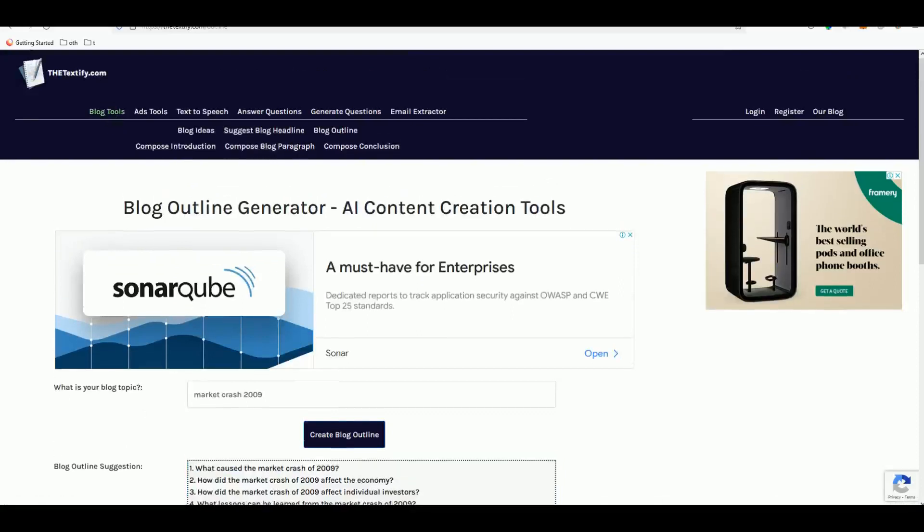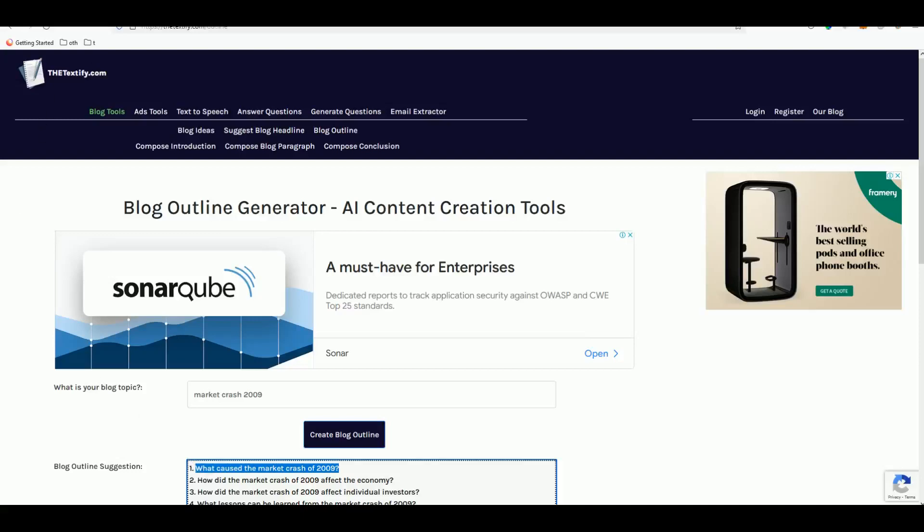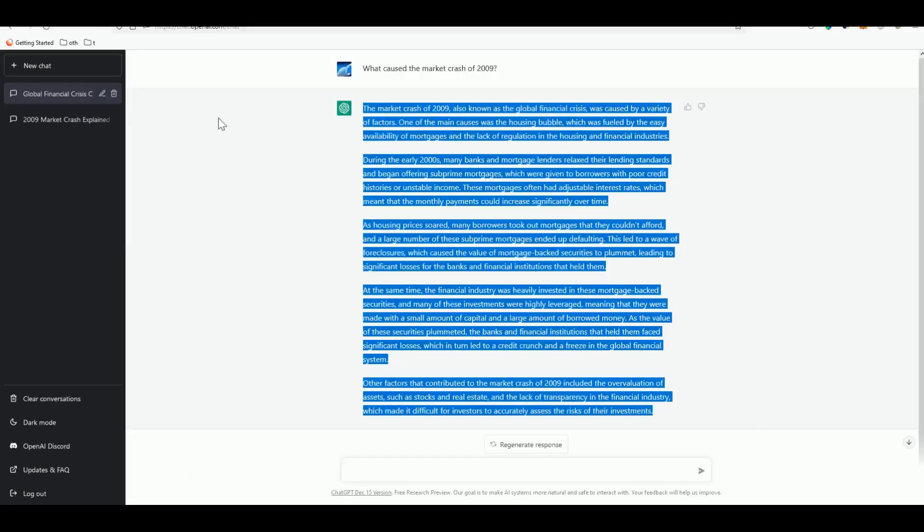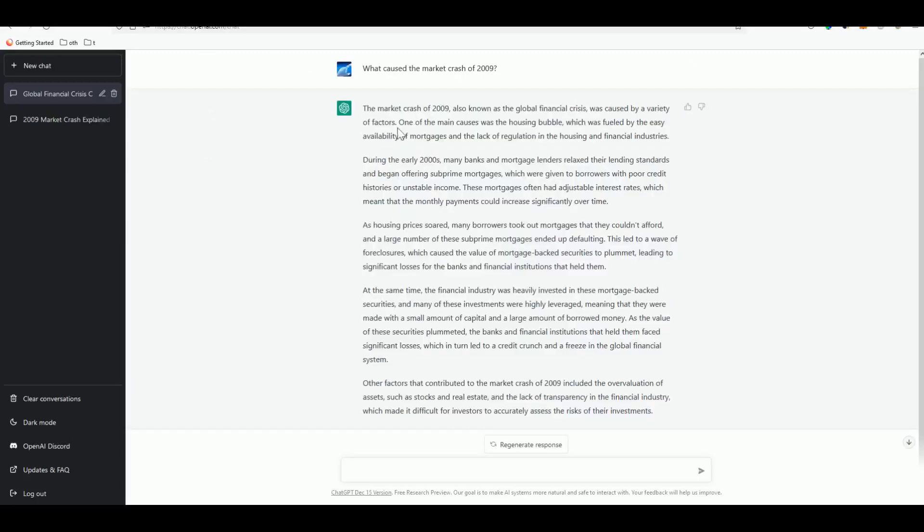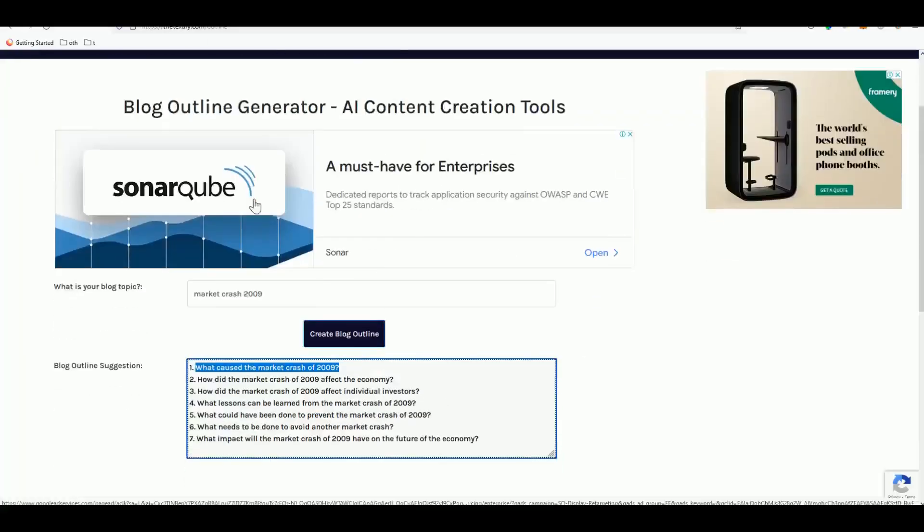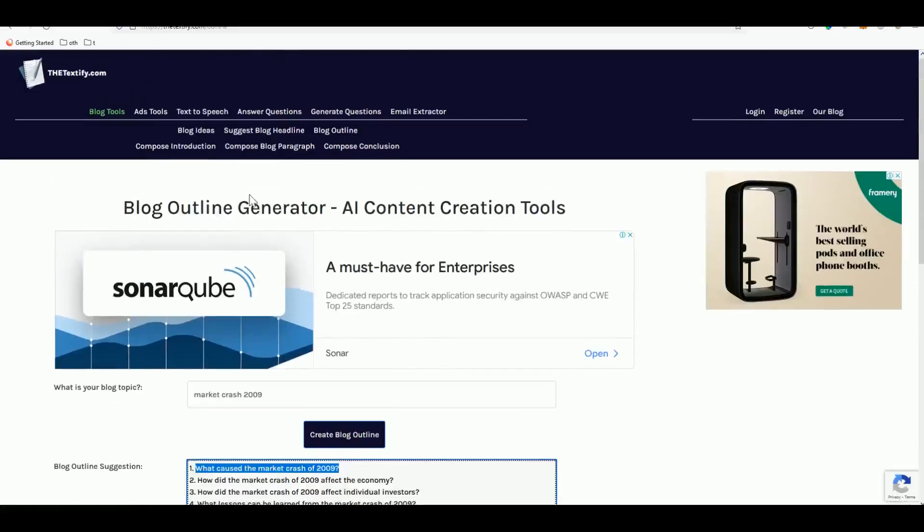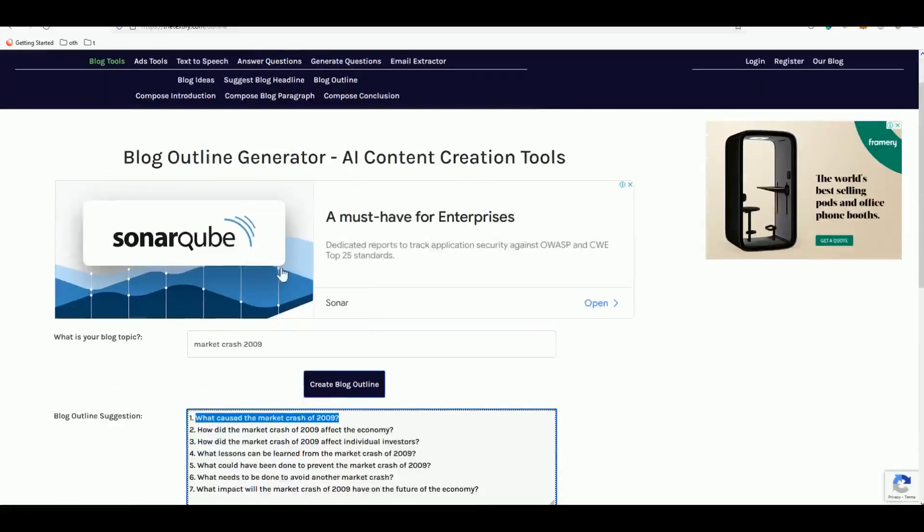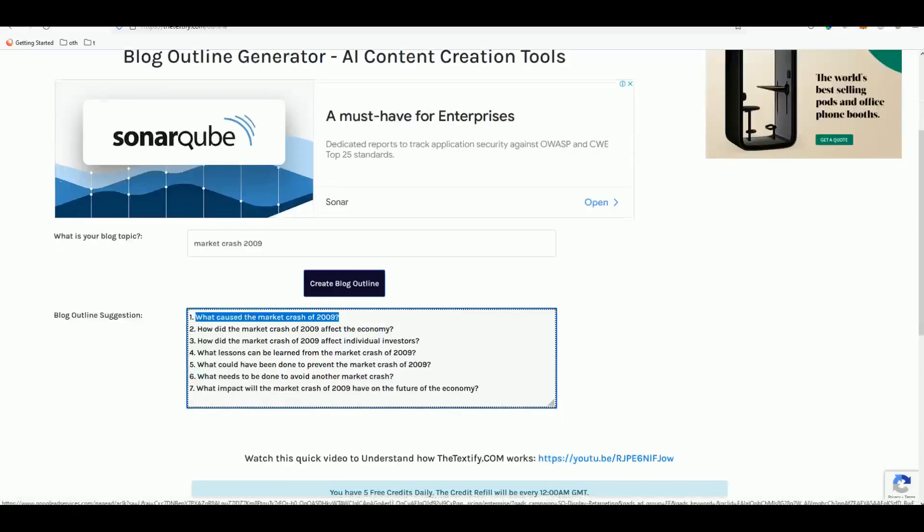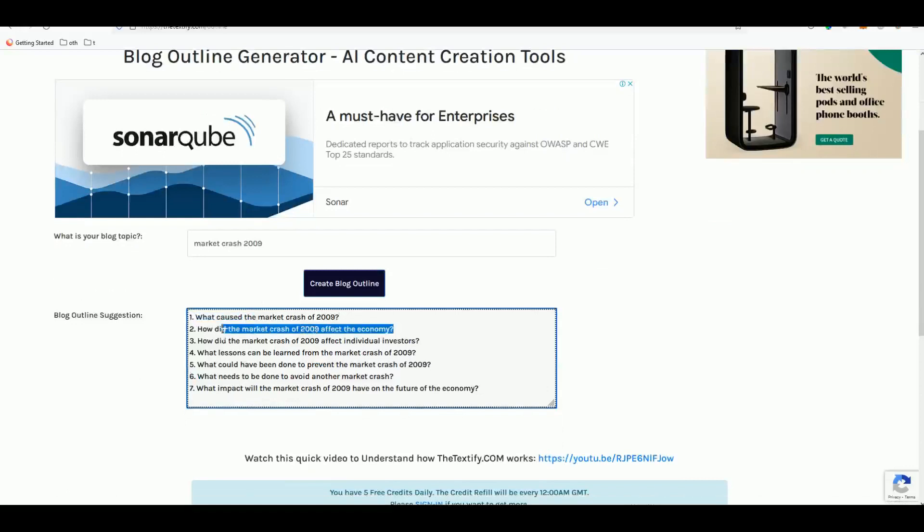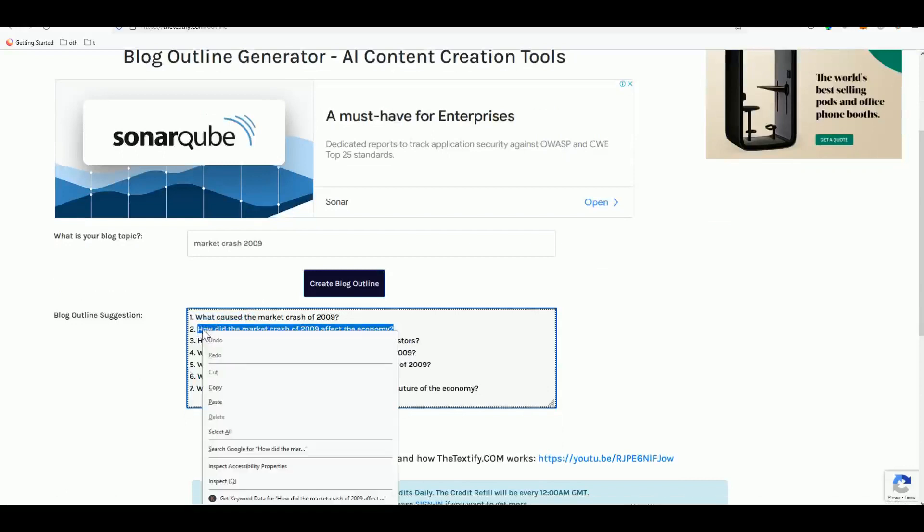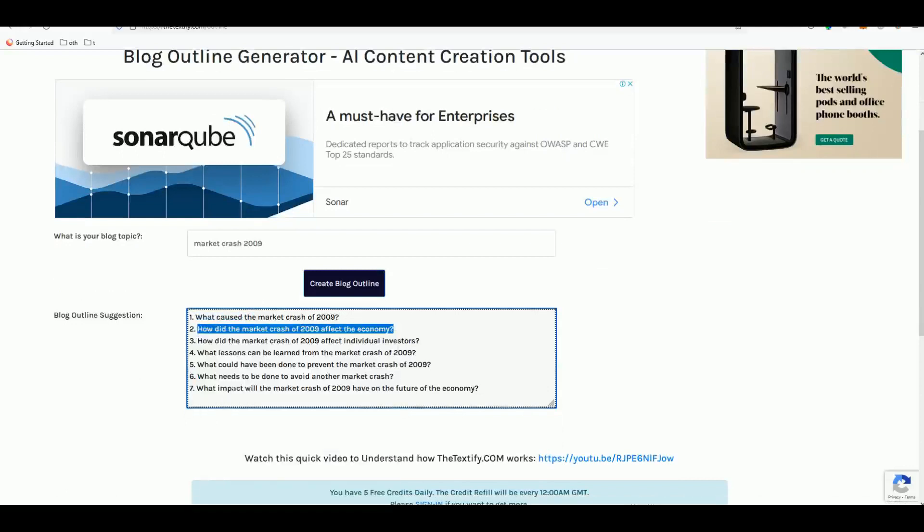You can also do this in Textify - blog tools, compose a blog paragraph, and type each of these outlines that Textify produced for you. But I just want to introduce you to the power that ChatGPT is going to give you as an alternative to Textify. It's more powerful I admit, but using Textify is for you to generate a good blog outline which you can individually copy and paste into the chat.